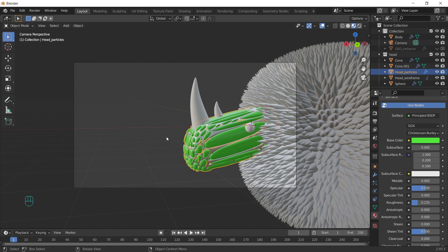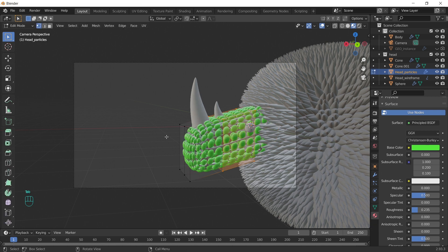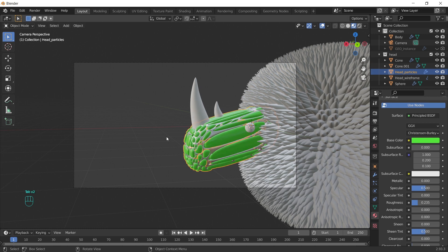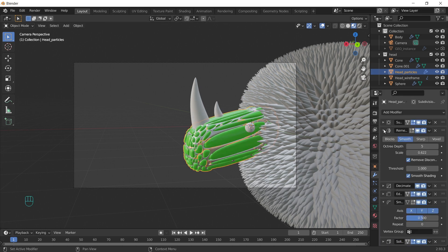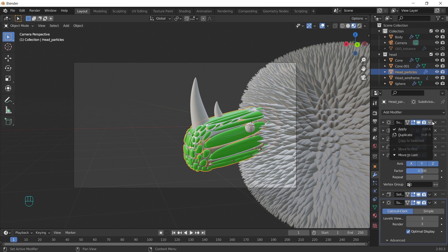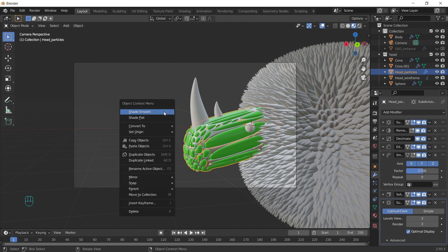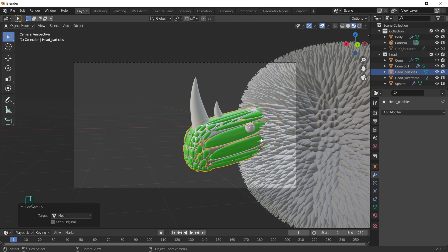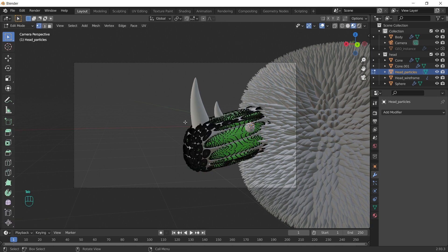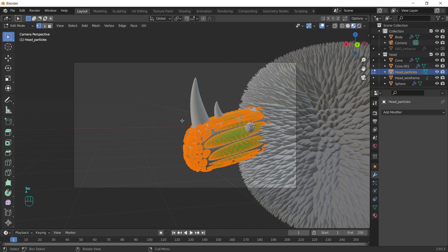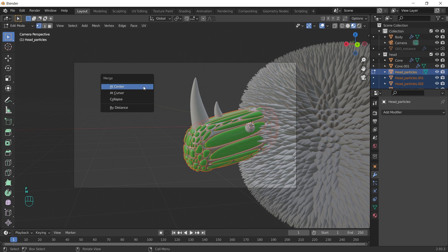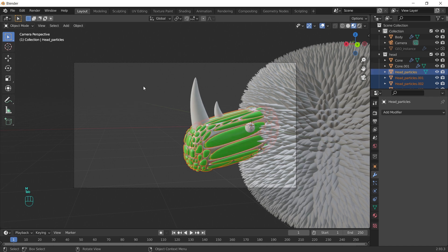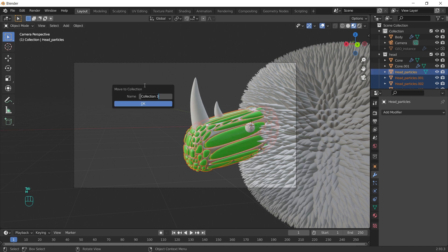If you go to edit mode. You can see that this is still one object. We can always apply all modifiers from here. But the best way to do it is to convert it to mesh. And it will apply all modifiers. Select everything in edit mode. Press P and choose by loose parts. To separate everything. And with everything still selected. Let's move it to new collection.